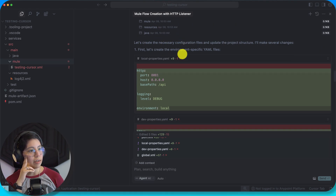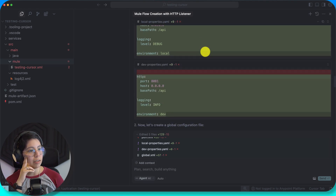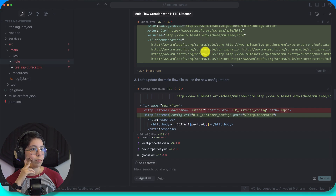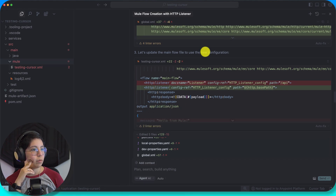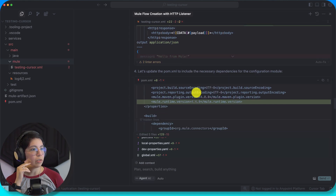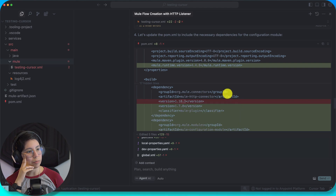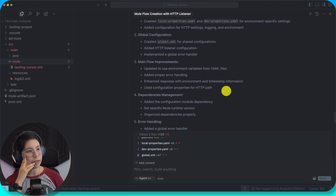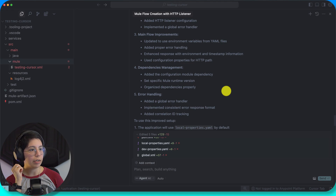The environment-specific YAML files — sure. And then the global configuration file. Update the main flow to use the new configurations. Let's update the pom.xml to include the necessary dependencies. This is where it's losing me. Environment-specific configurations, global configuration, main flow. Improvements: dependency management, error handling.